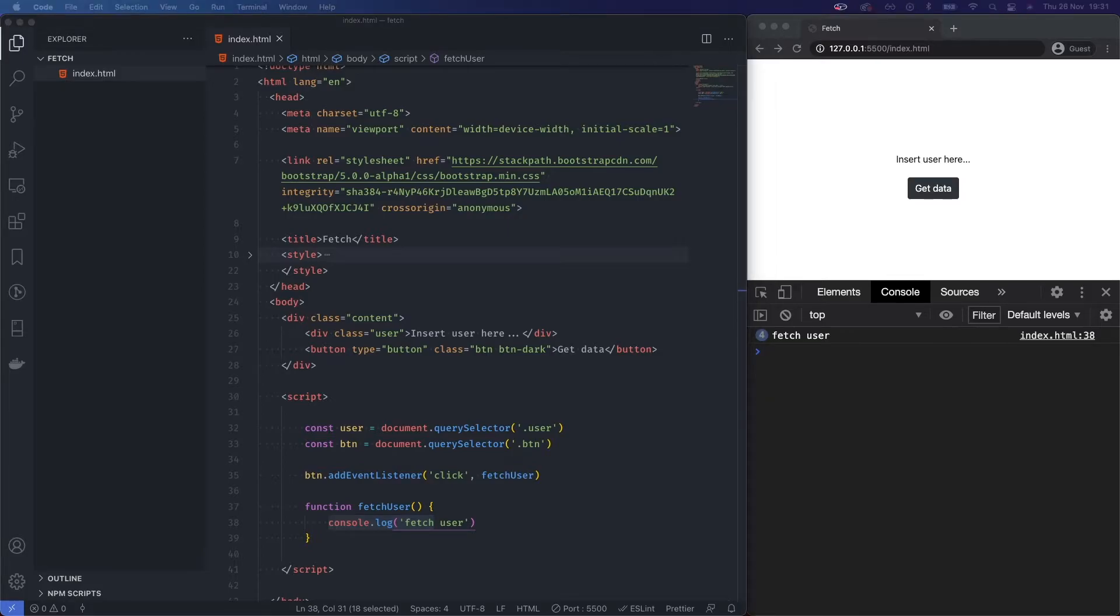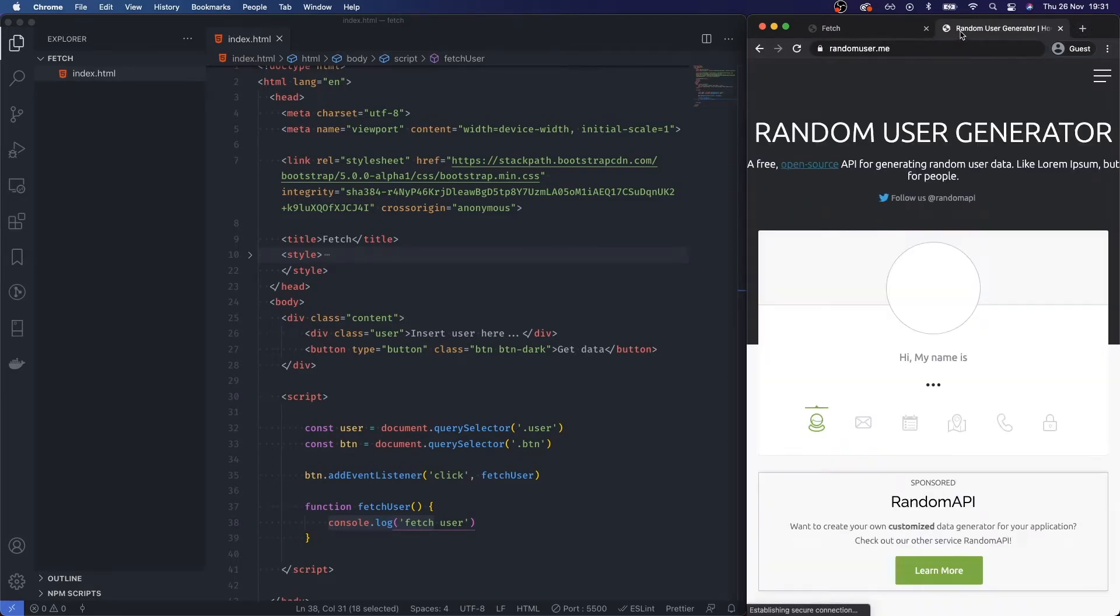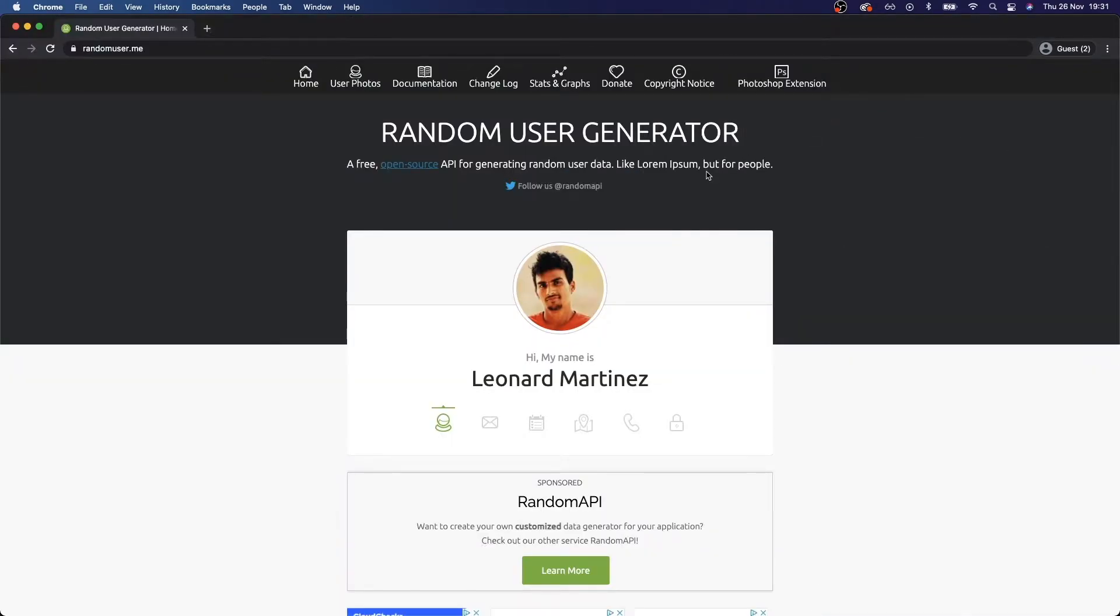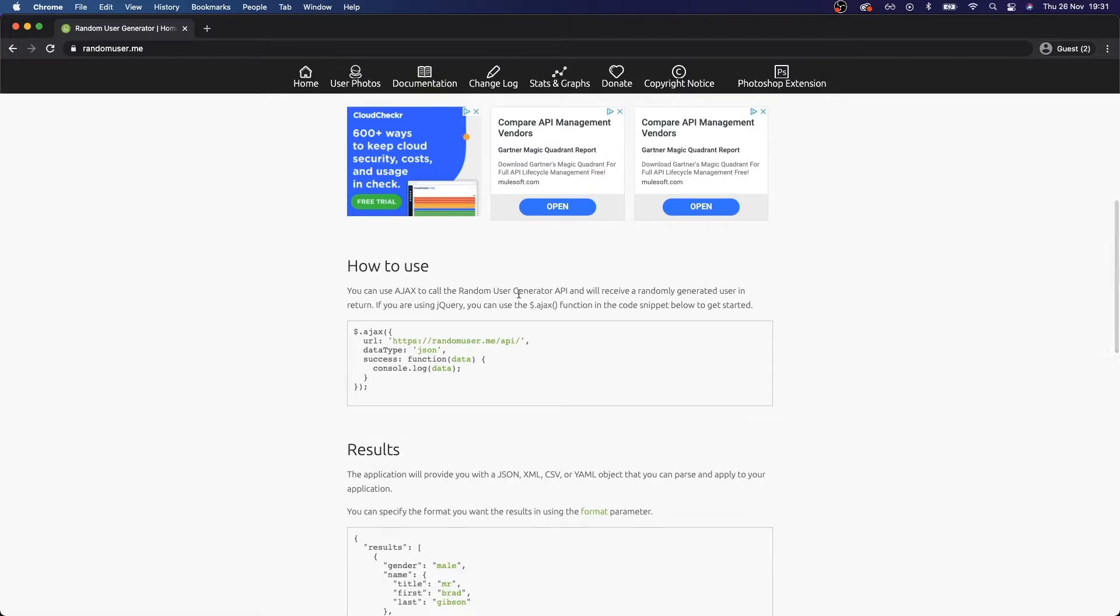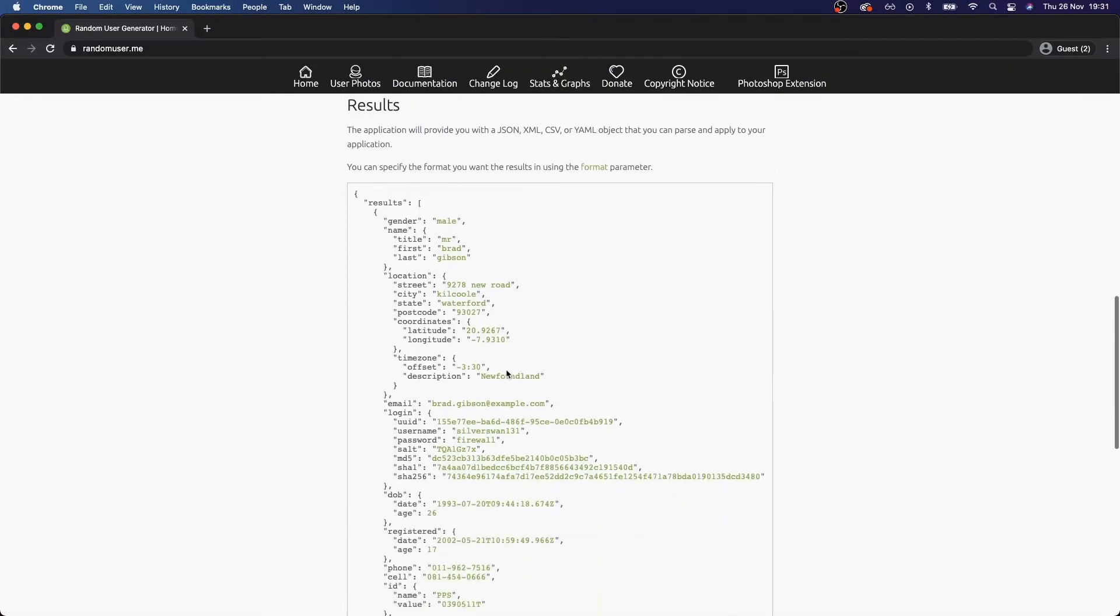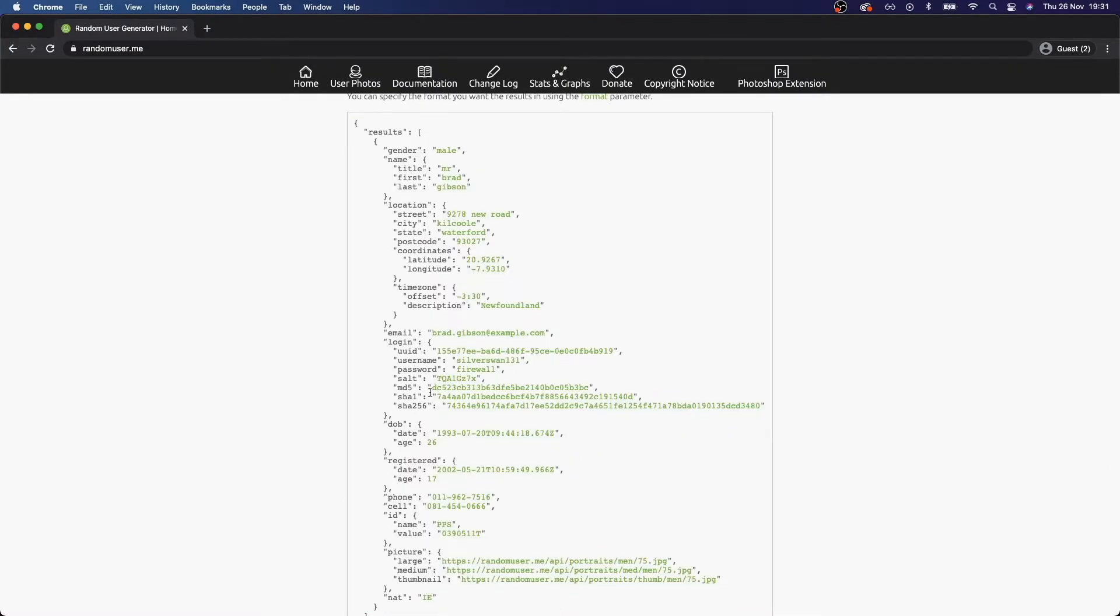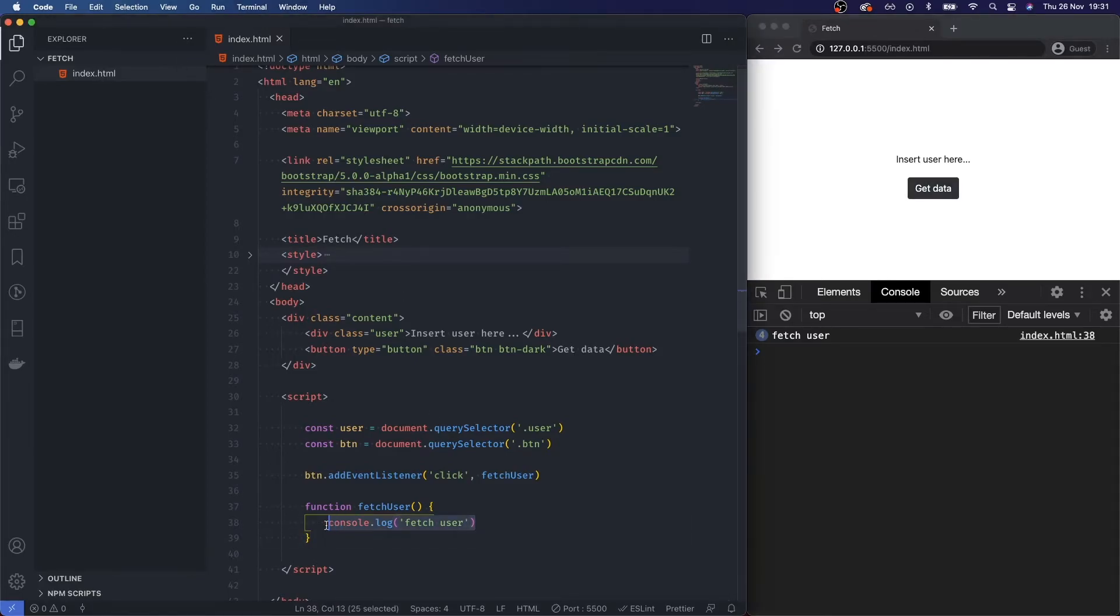I'm going to use an API here which is from random user, and I'm just going to show you this quickly. Randomuser.me. Basically if you make a call to randomuser.me/api, it will give you a large object which returns a fake user. Right now this is brad.gibson for example. I'll link this down in the description.